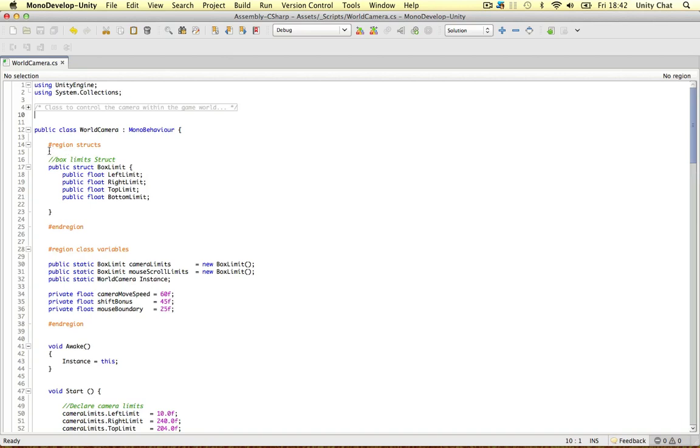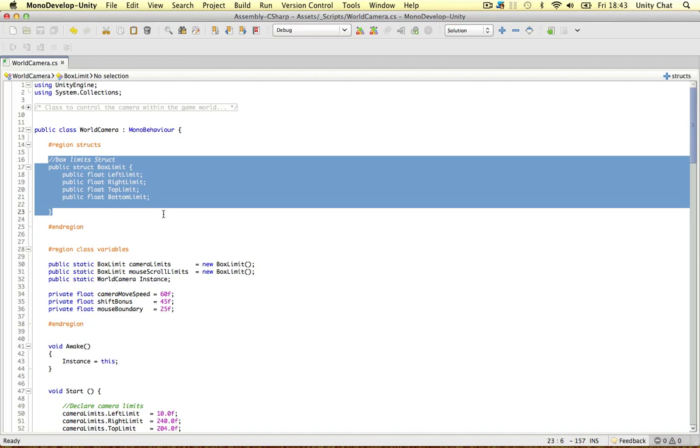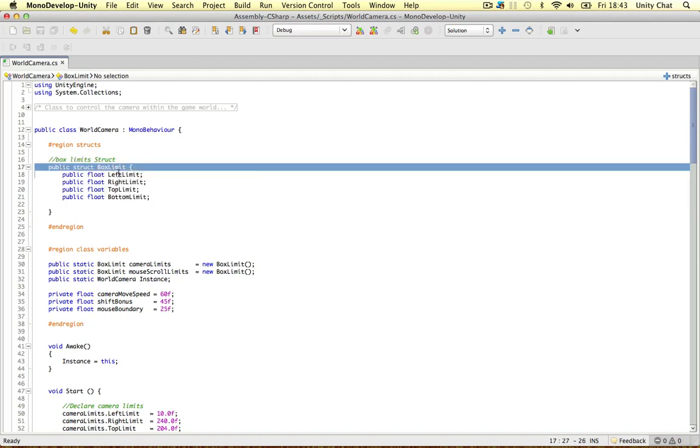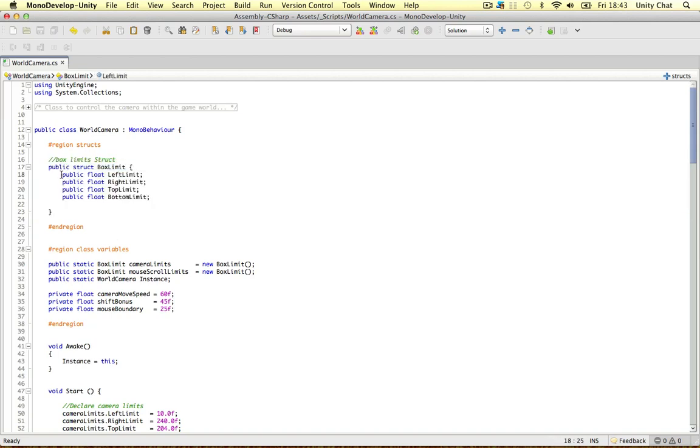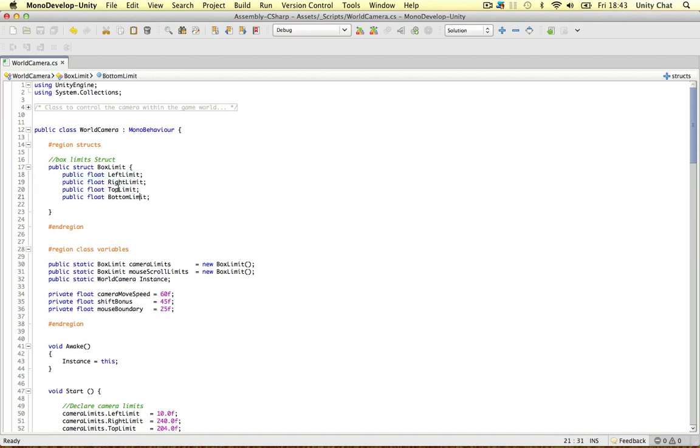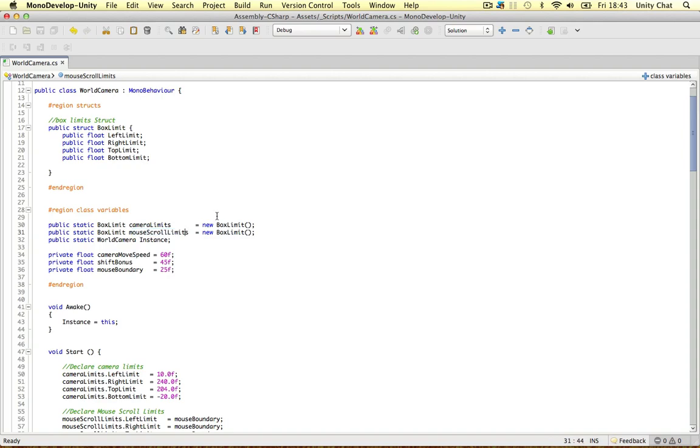The first thing is I've used struct to create a structure or a template of an object. So I've called this structure box limit. And we can define objects or fields in this struct, as many as we want. We can define game objects, vector3s or even our own objects in here to make a struct. And we've applied the struct to two variables in this game. The camera limits and the mouse scroll limits.